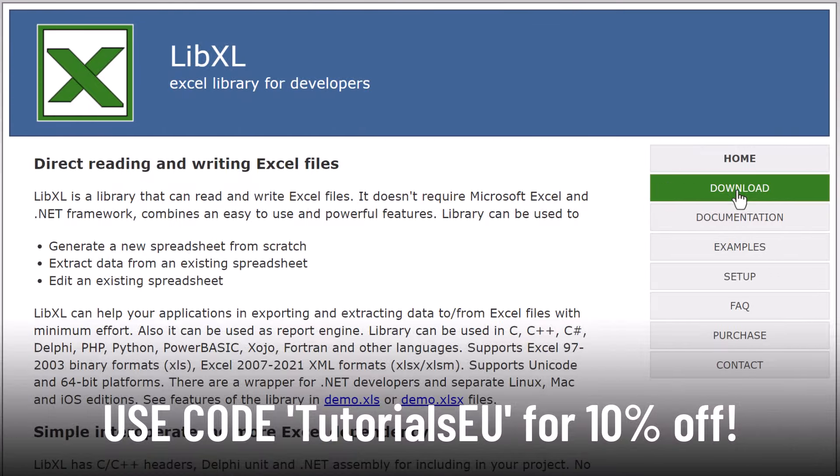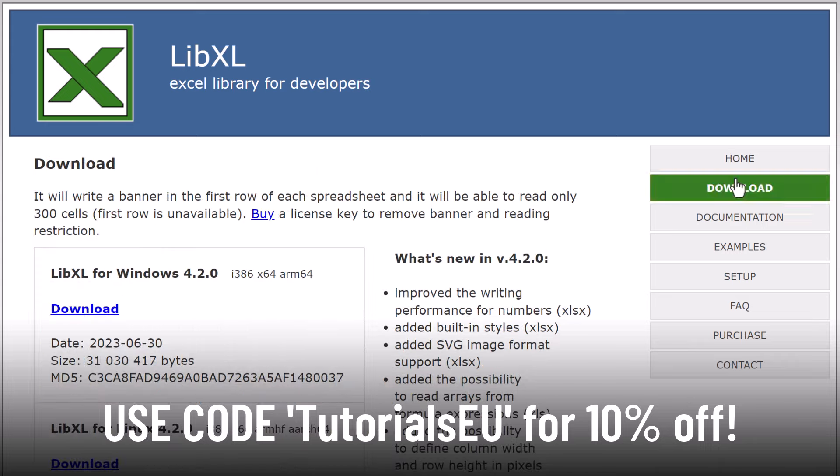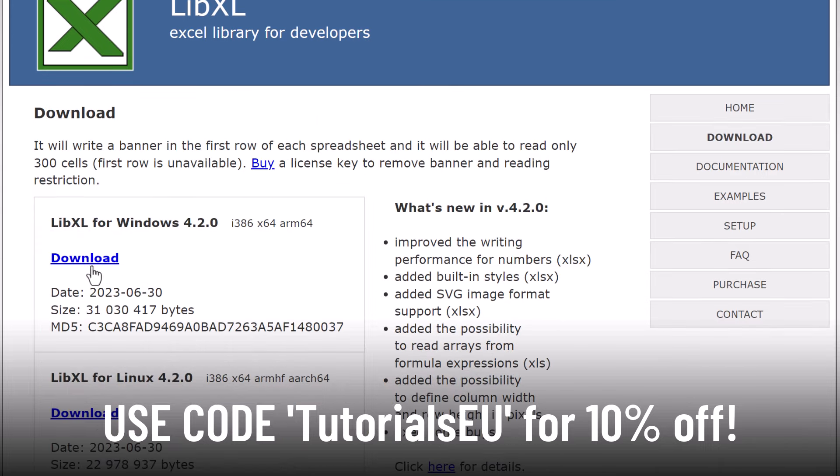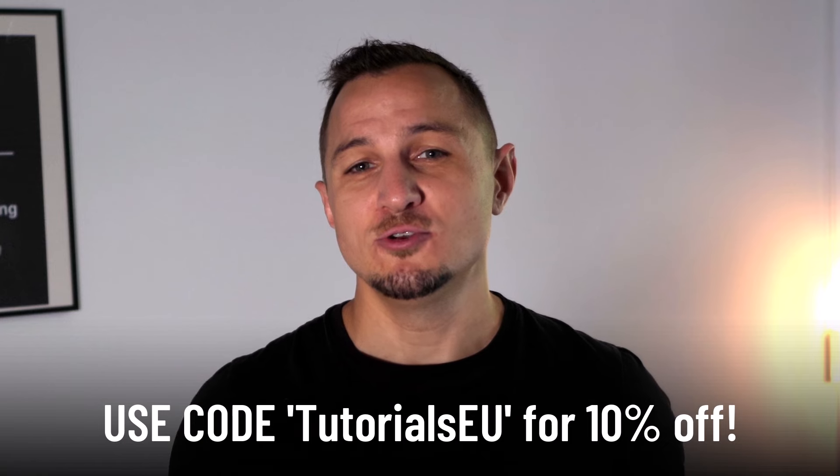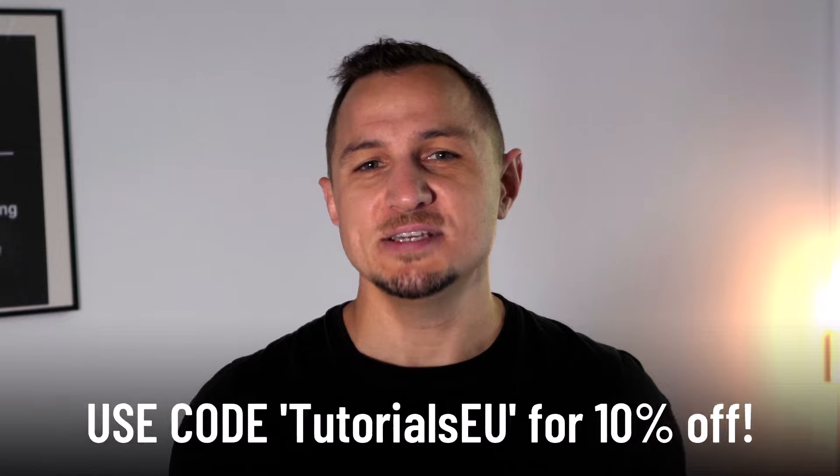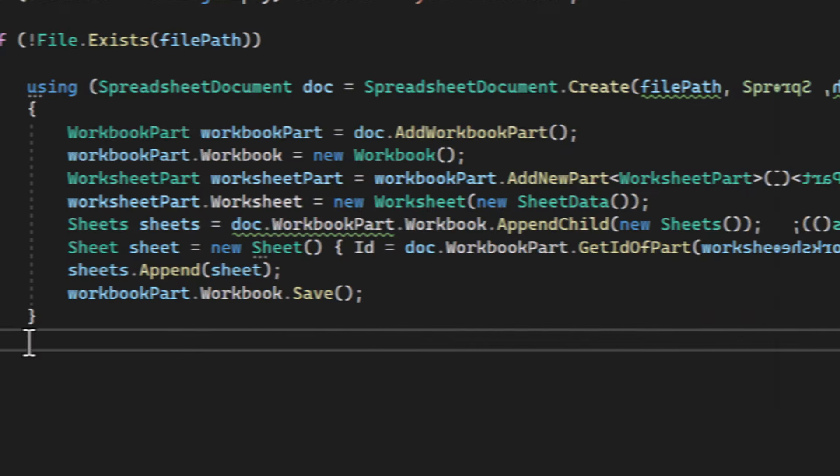So if you're serious about taking your Excel operations to the next level, you've got to check out LibExcel. Visit their website, which we've linked in the description below, to learn more and get started.